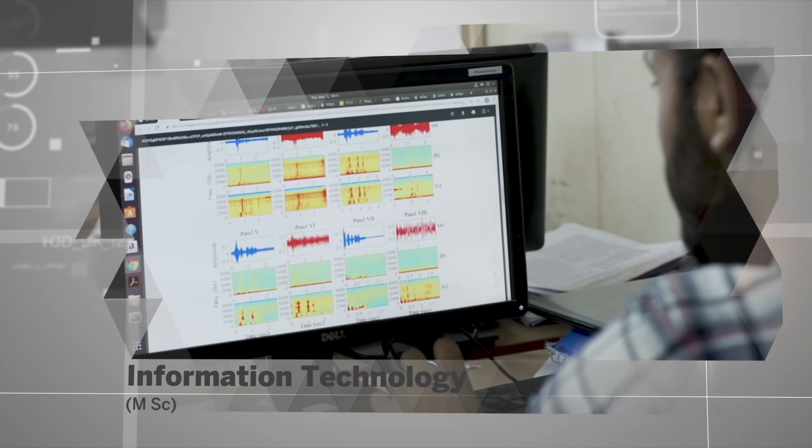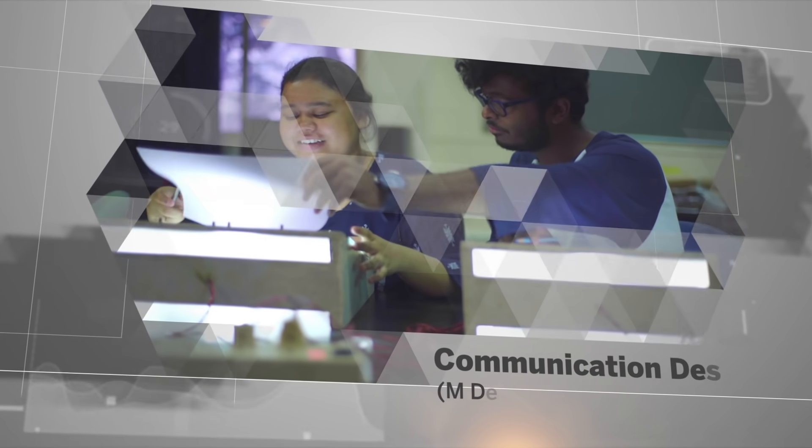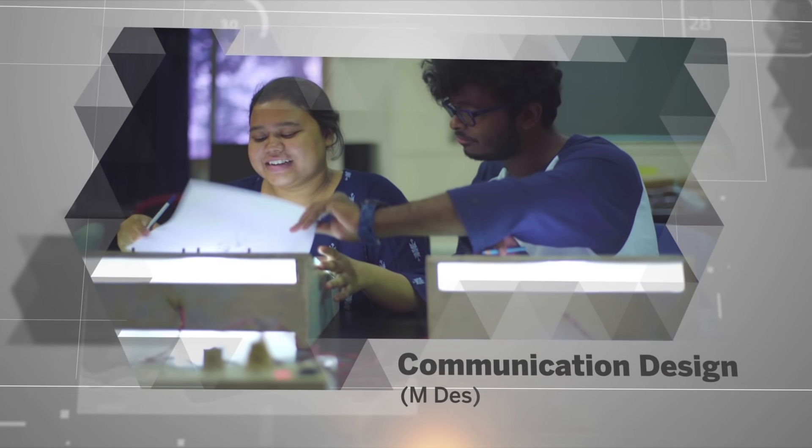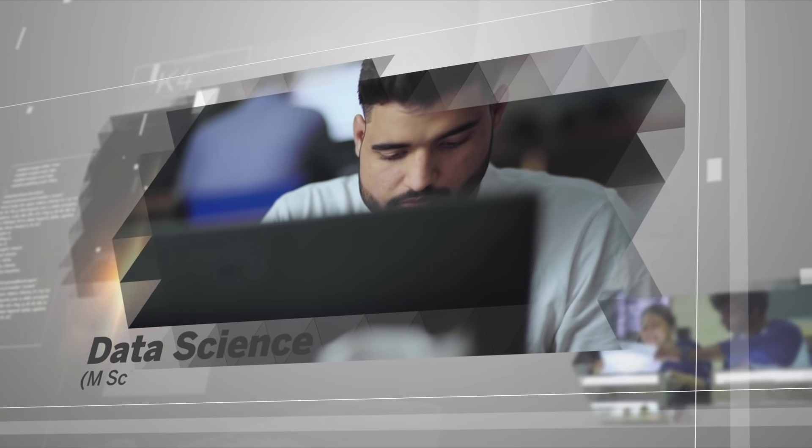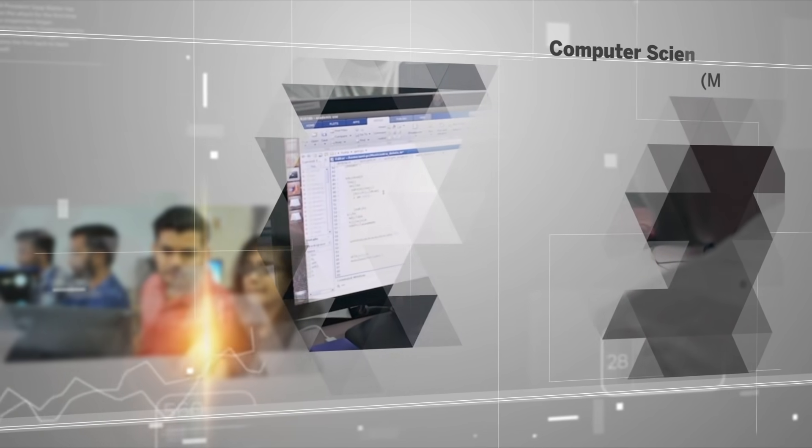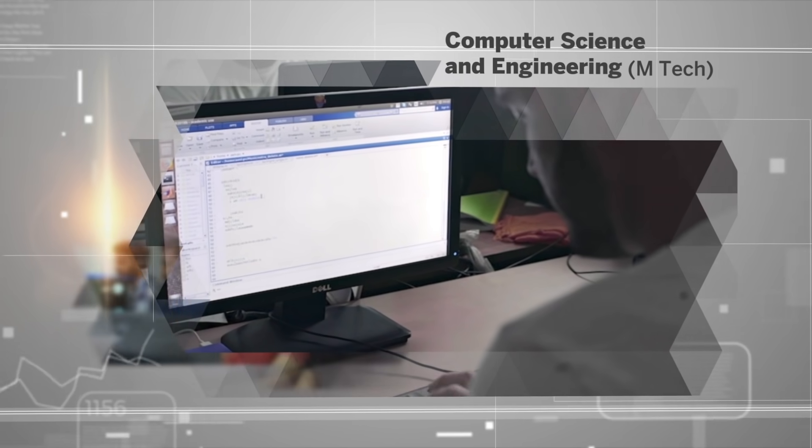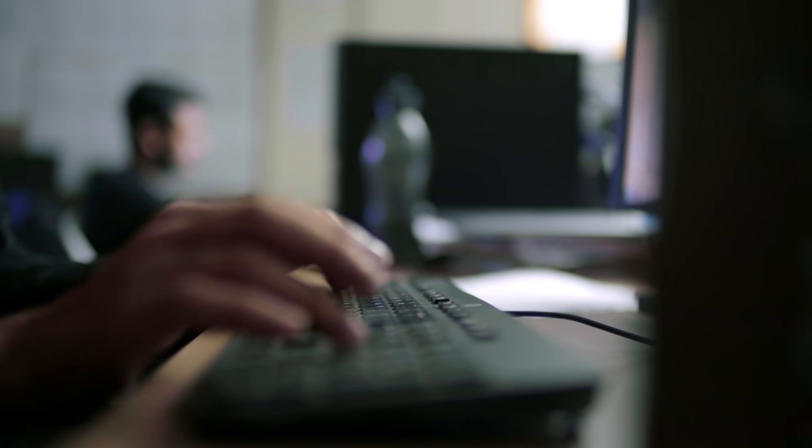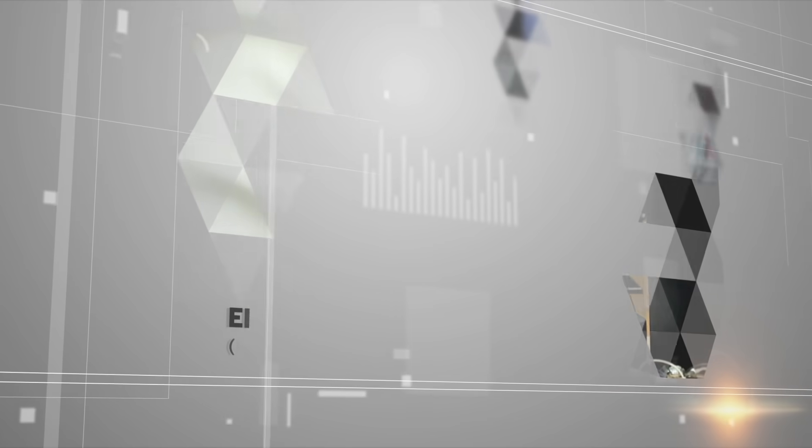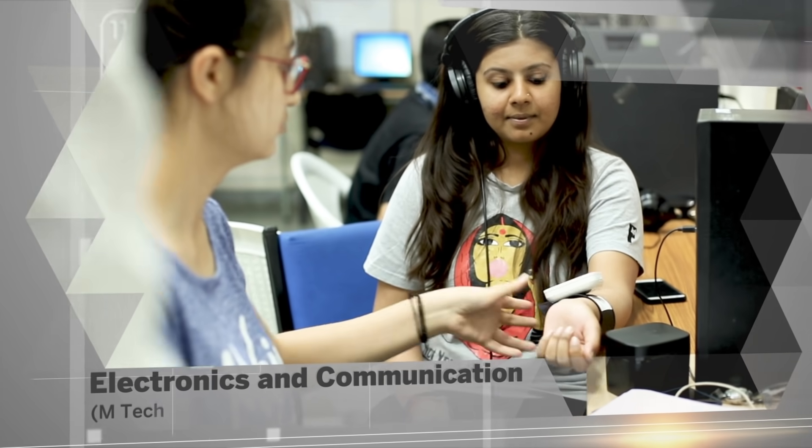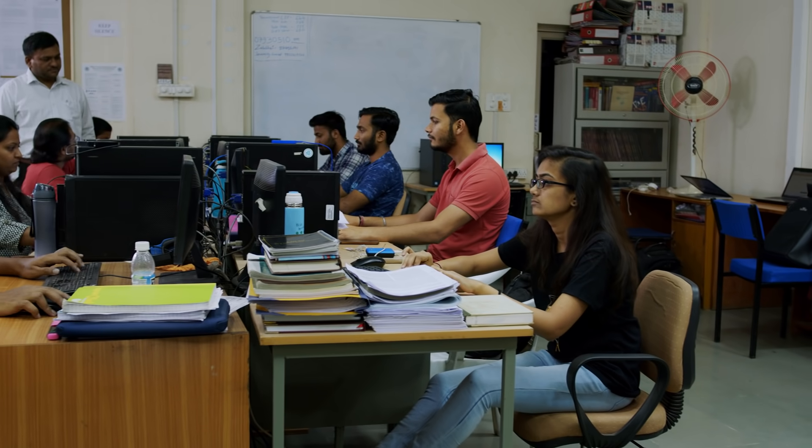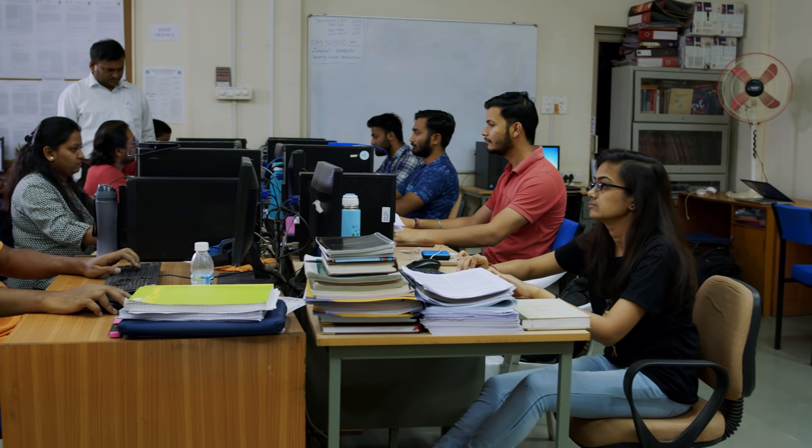MSC in communication design and data science. In addition, a joint M.Tech program in computer science and engineering in collaboration with IIT Jammu, and a joint M.Tech program in electronics and communication in partnership with CR Rao.